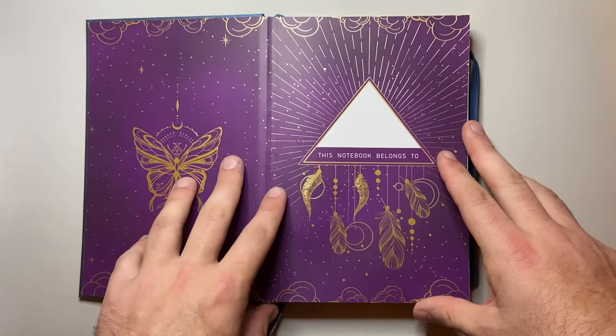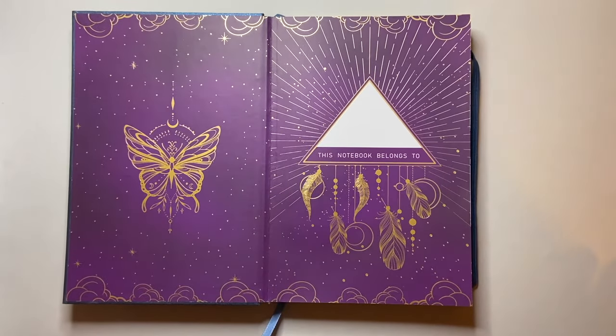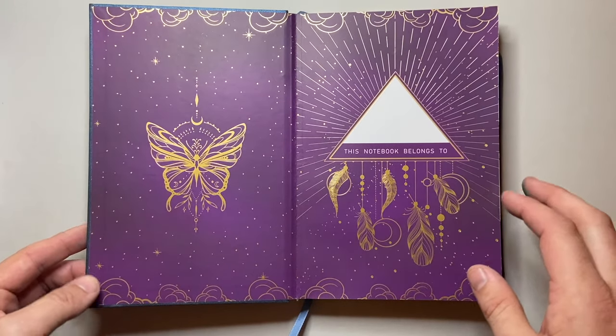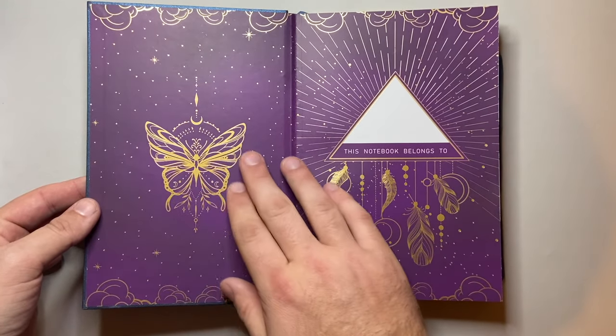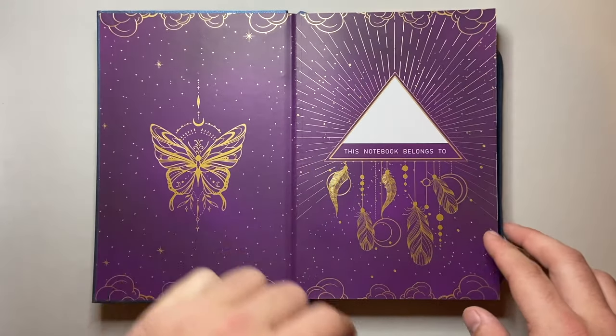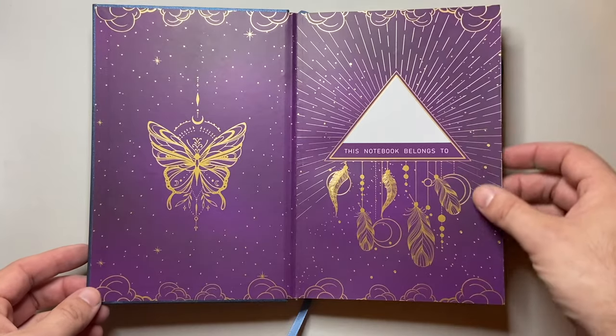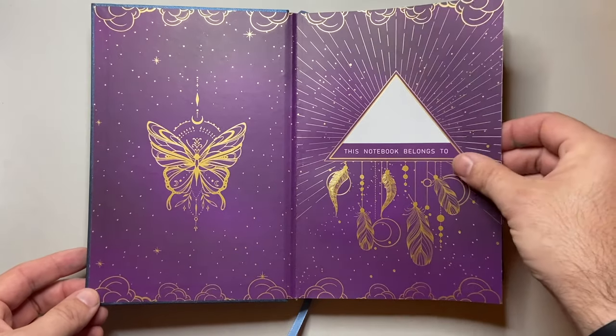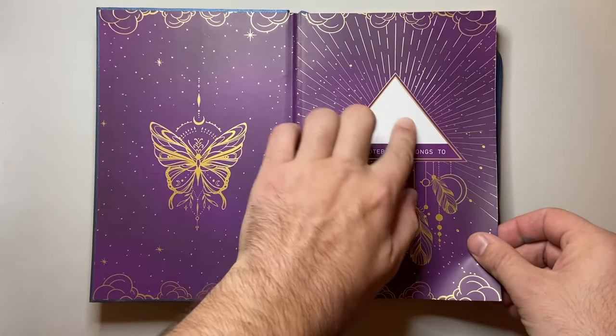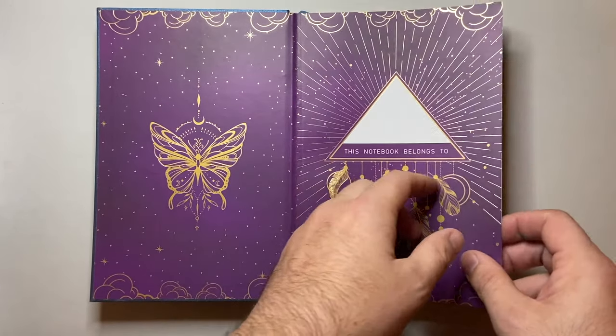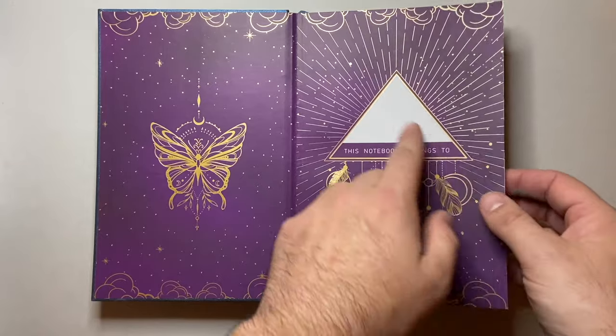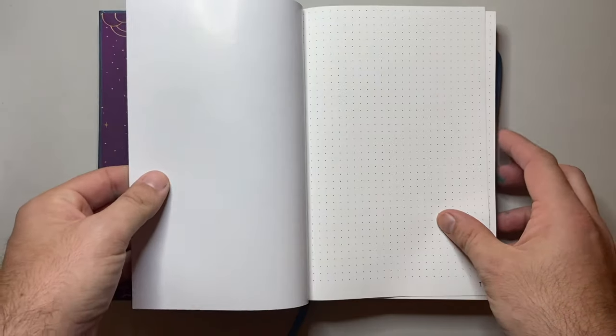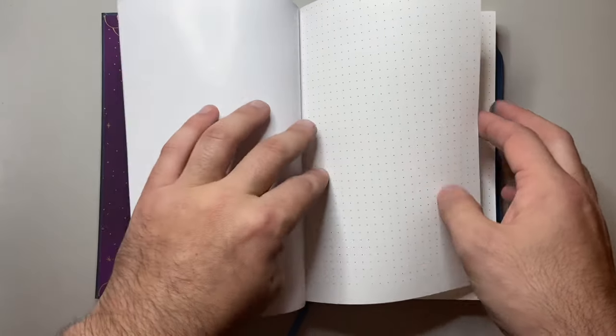The details are absolutely stunning. So let's open it up and let's have a look and see what it's all about. End pages. This gorgeous purple. Purple is one of my favorite colors. And this is absolutely stunning with this gold print once again. The butterfly motif there and space to write your name. These are super glossy pages.